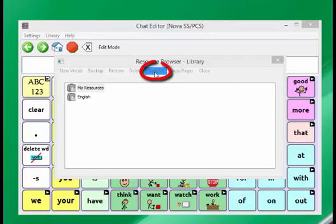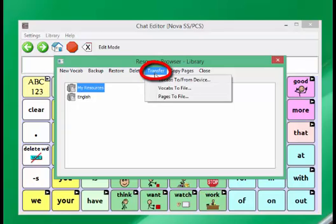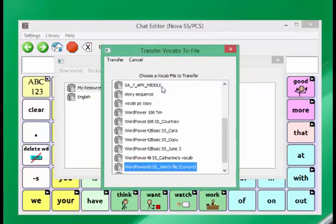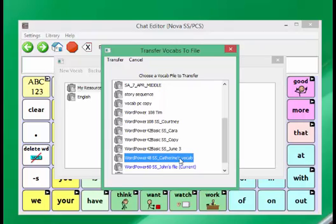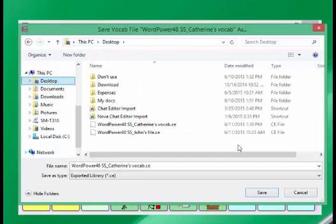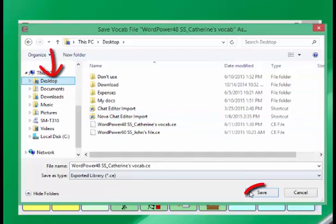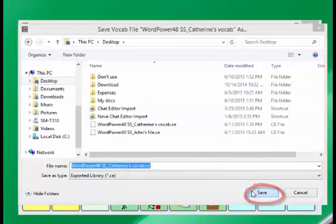Click on Transfer, then Vocabs to File. Again, choose your appropriate file — in this case, mine is the WordPower 48, Catherine's vocab. Click on it and choose Transfer. You're then going to save this file out to your desktop by clicking on Desktop and Save.